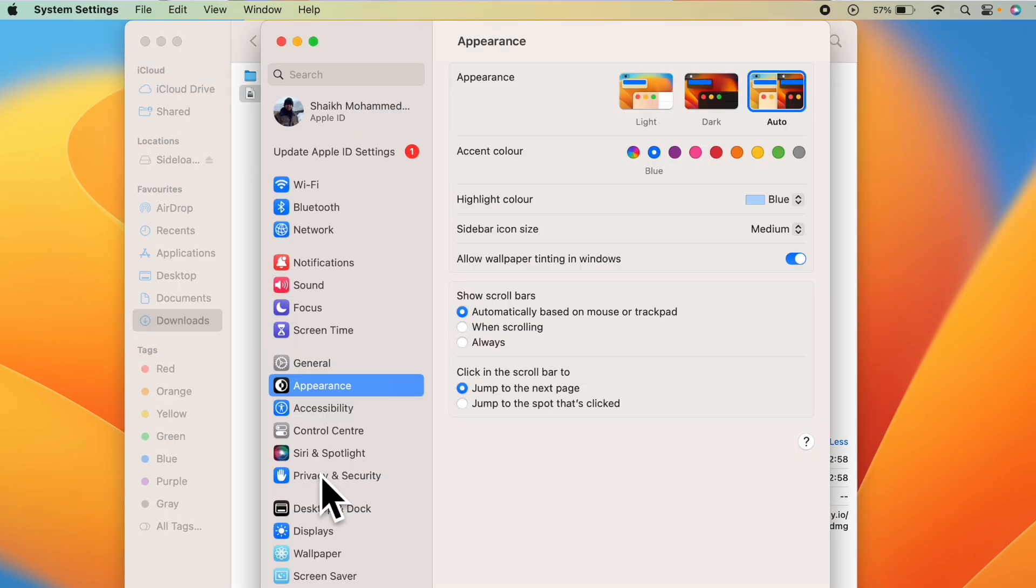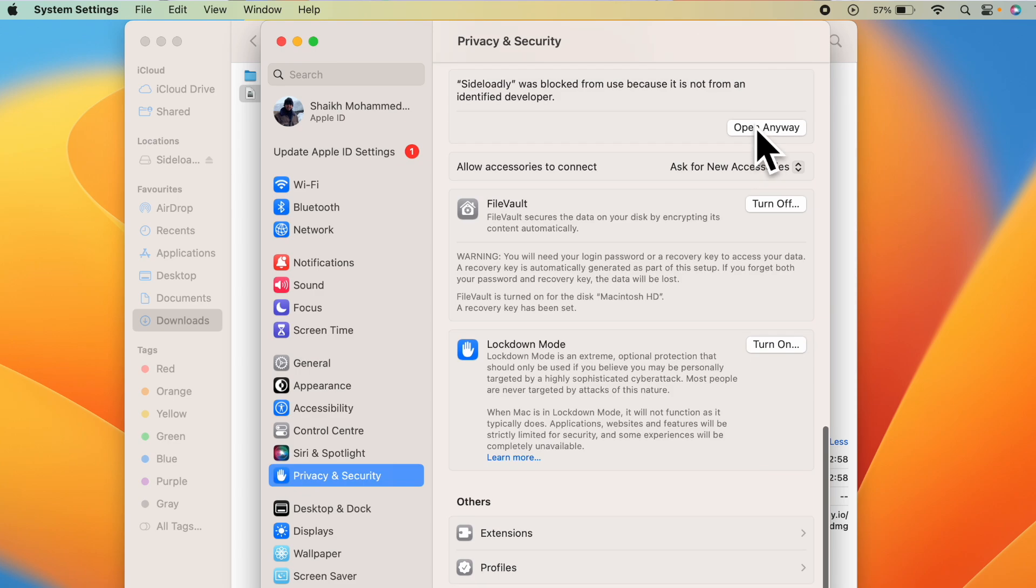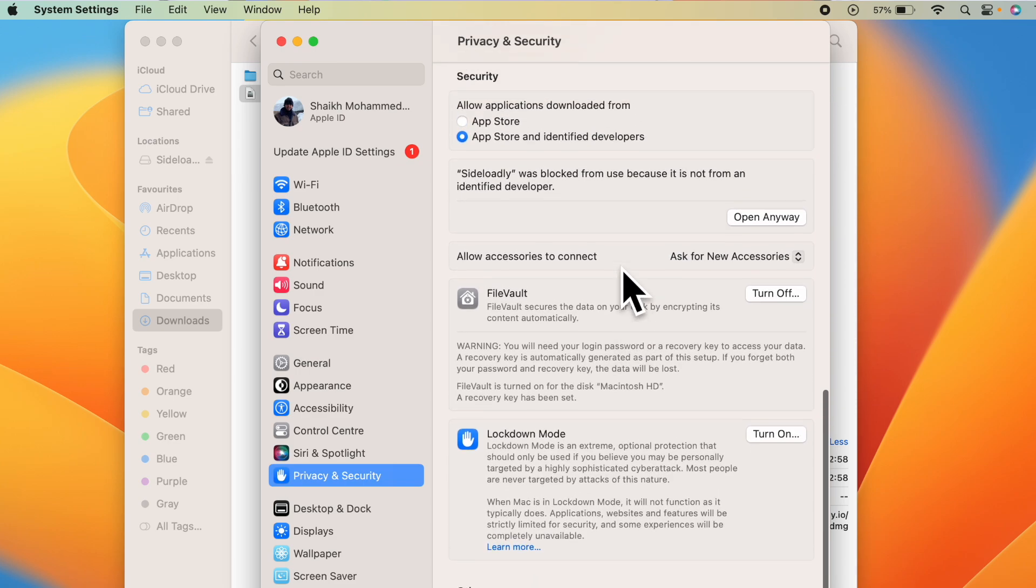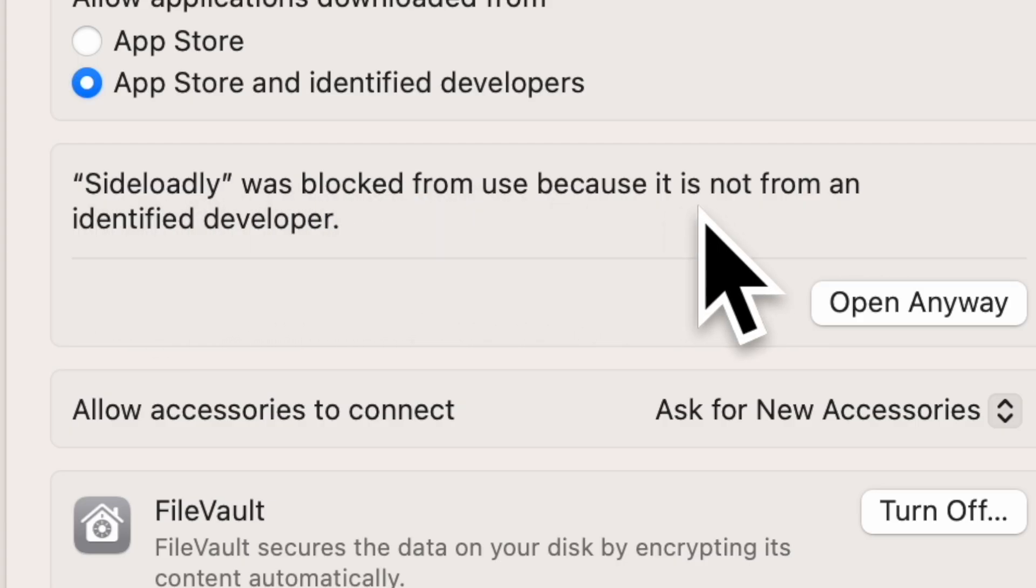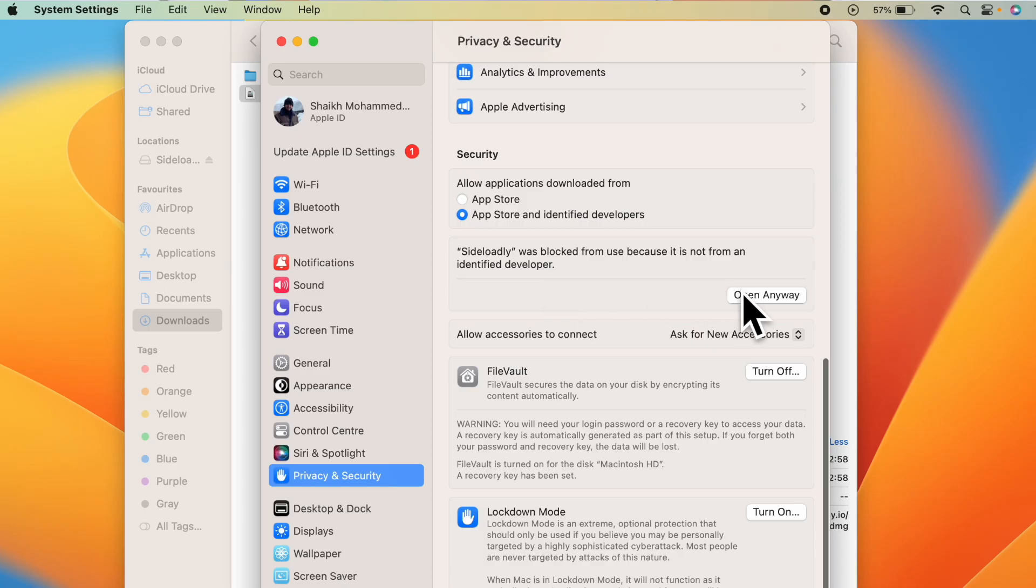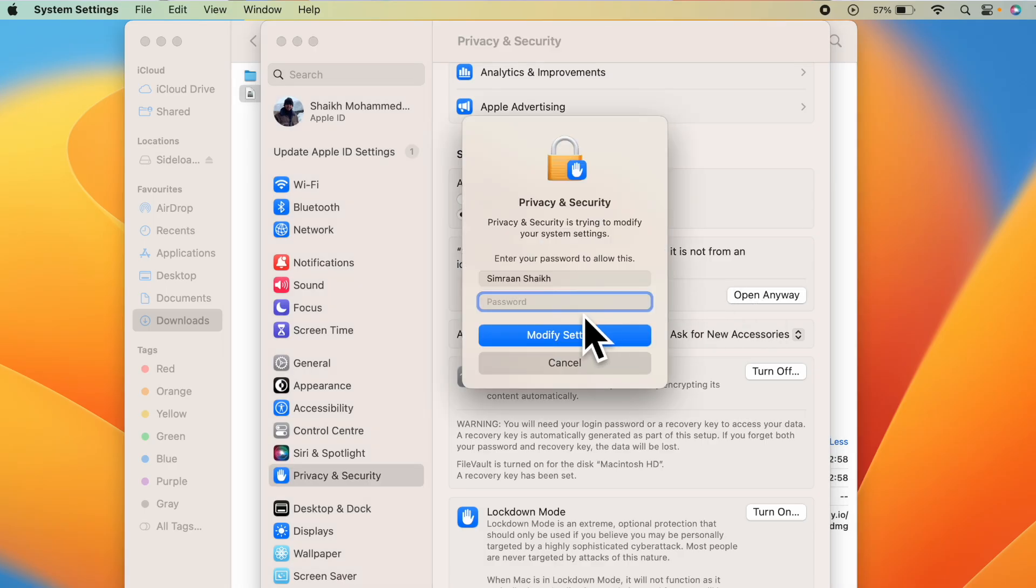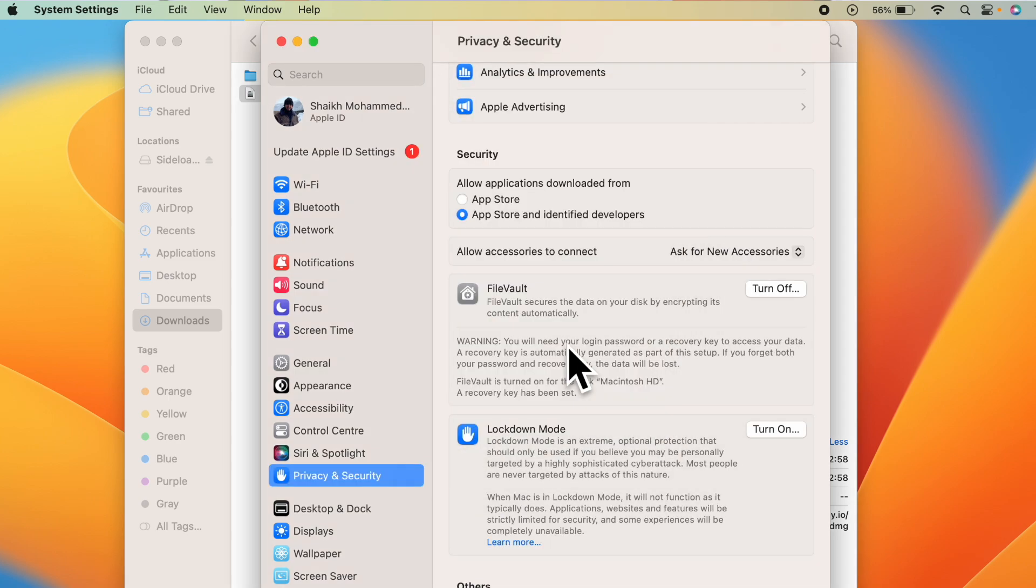Privacy and security. Scroll down. Here it says Sideloadly was blocked from use because it is not from an identified developer. Click on open anyway. Enter the password of your computer. Click on open.